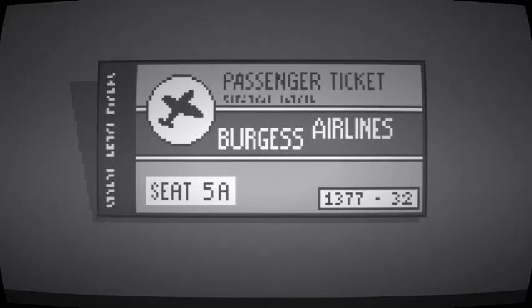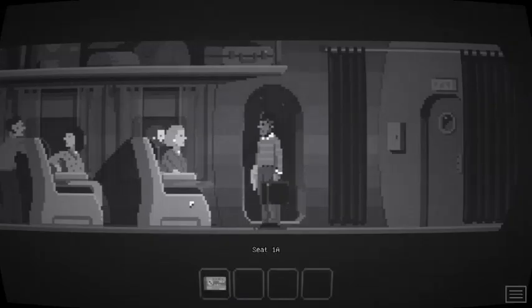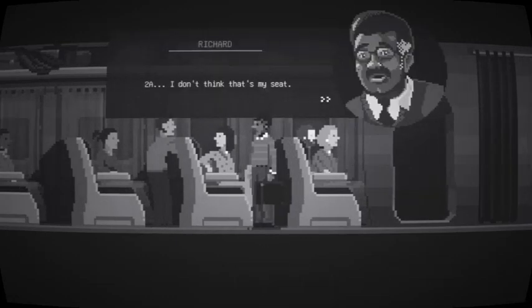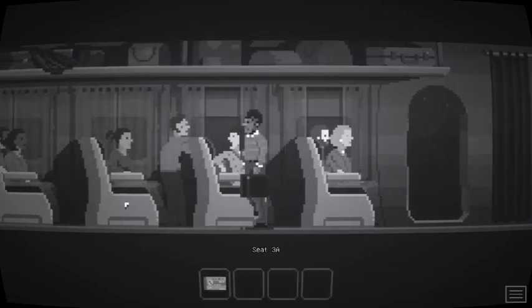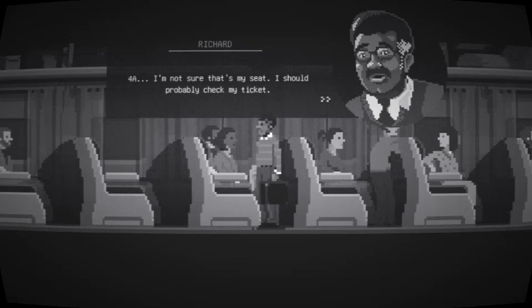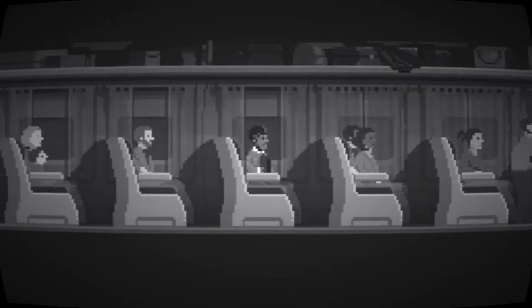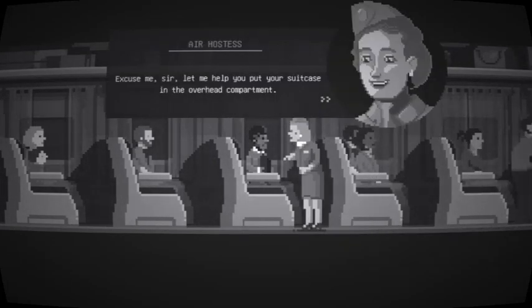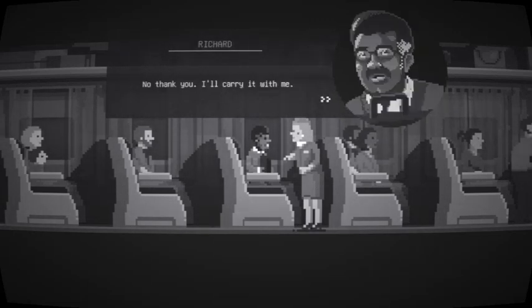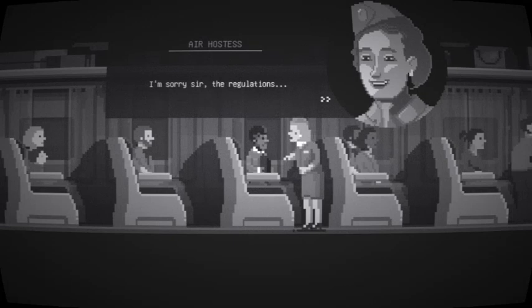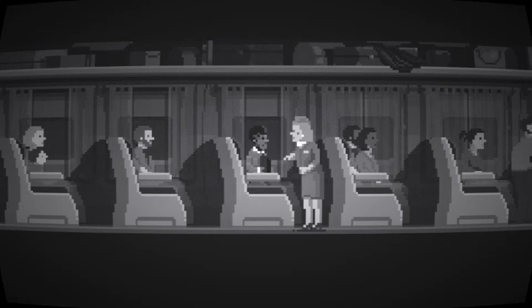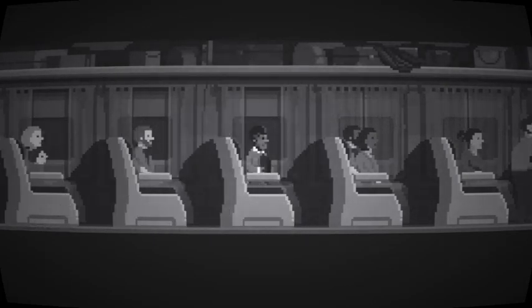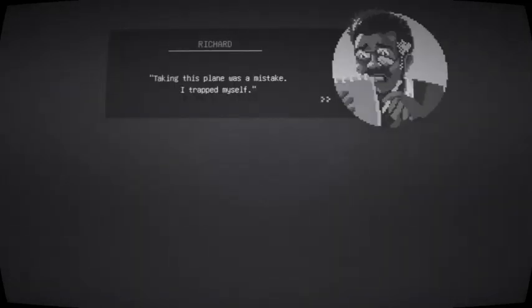Okay. We're missing. 5A. Okay. 1, 2, 3, 4, 5. Okay. Excuse me, sir. Let me help you put your suitcase in the overhead compartment. No, thank you. I'll carry it with me. I'm sorry, sir. The regulations. It'll stay with me. Thank you. Okay. Suit yourself.